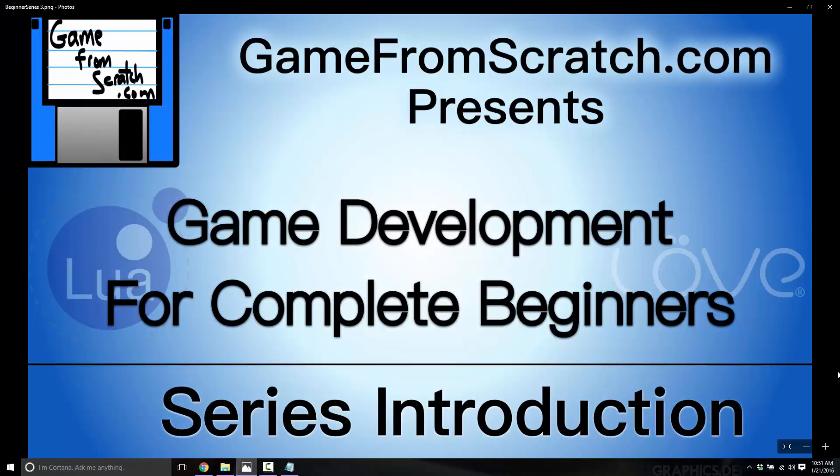Hello, this is Mike at Game From Scratch, and welcome to a brand new tutorial series, and this one's pretty big, actually. I've done dozens of tutorial series here on YouTube, and I've done hundreds over in GameFromScratch.com over the years, but I've never done one that starts at the very beginning.